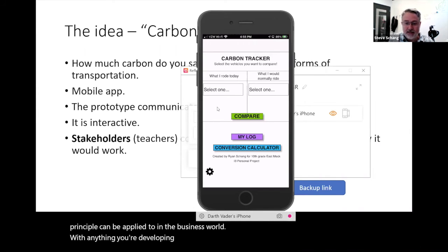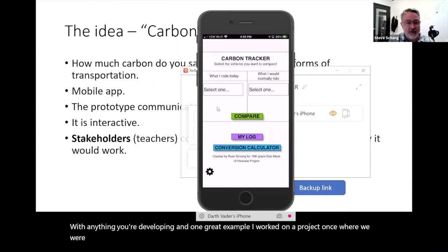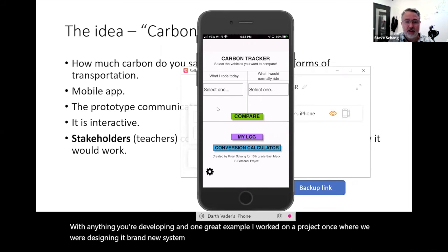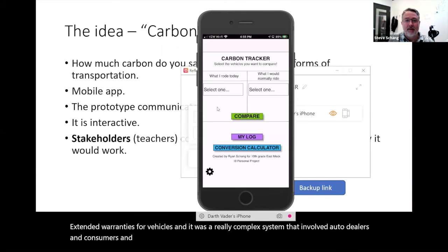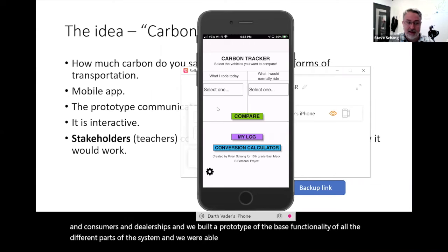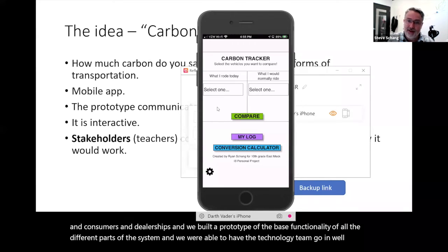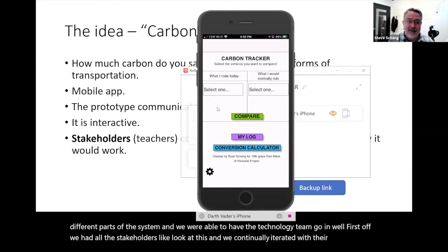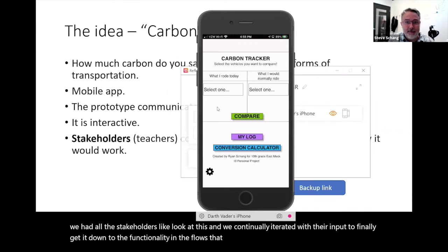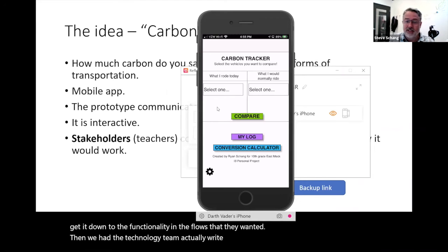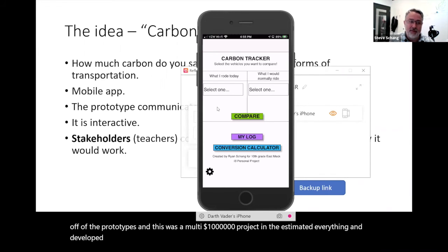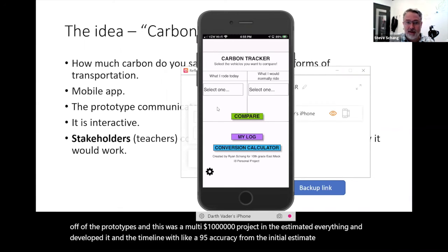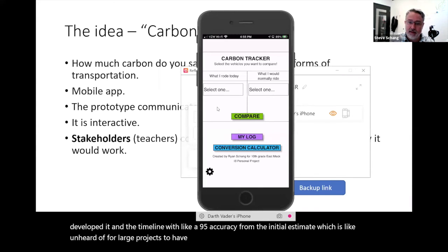One great example: I worked on a project where we were designing a brand new system for extended warranties for vehicles — a really complex system involving auto dealers, consumers, and dealerships. We built a prototype of the base functionality for all the different parts of the system. We had all the stakeholders look at it and continually iterated with their input to finalize the functionality and flows. Then the technology team wrote their requirements and did all cost estimating off of the prototypes. This was a multimillion dollar project and they estimated and developed it with about 95% accuracy from the initial estimate, which is unheard of for large projects.